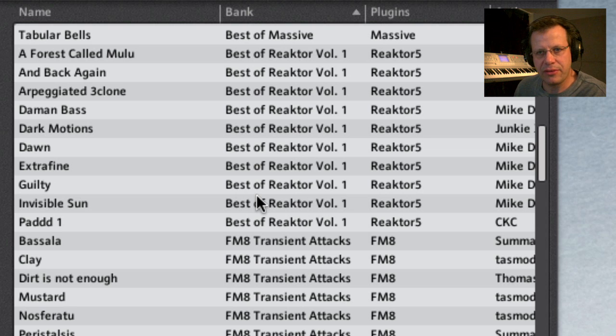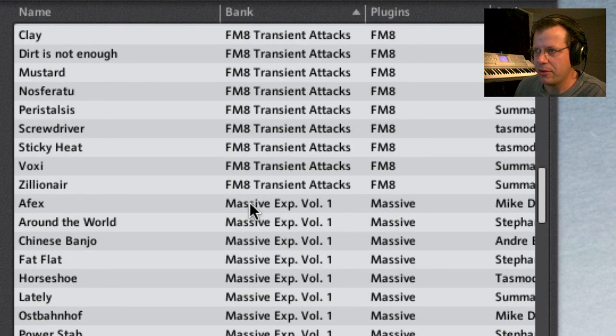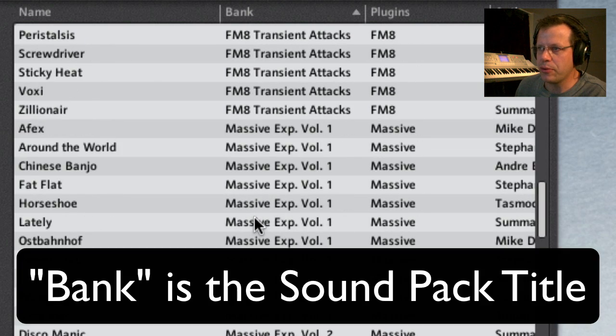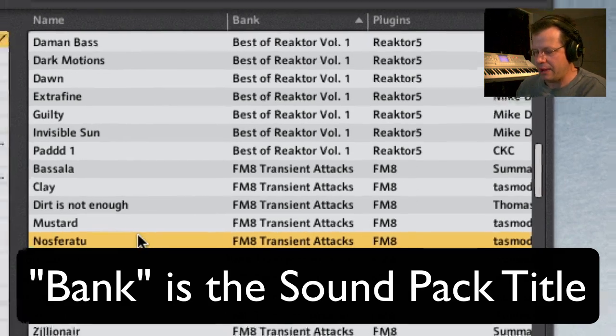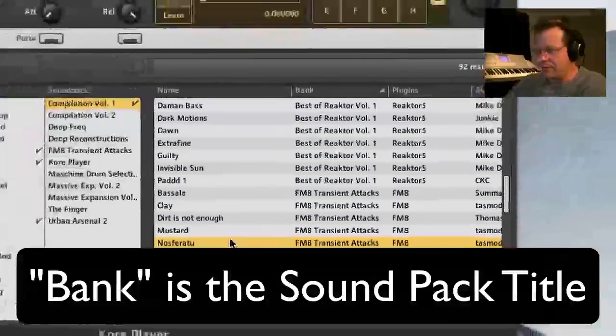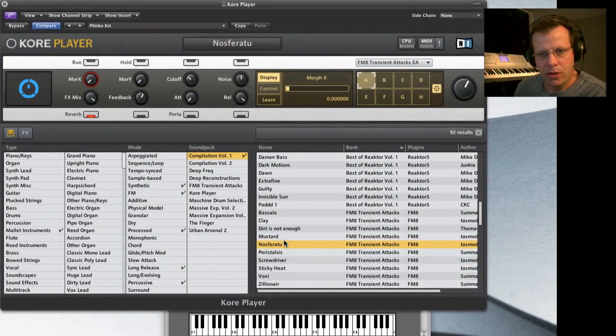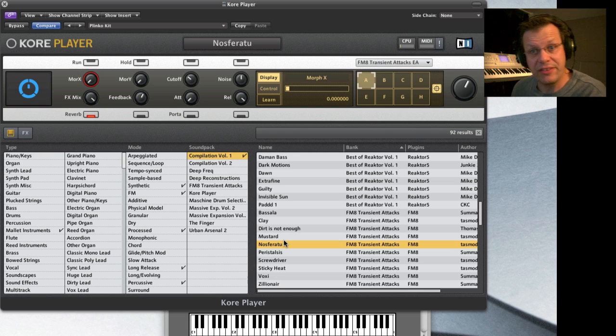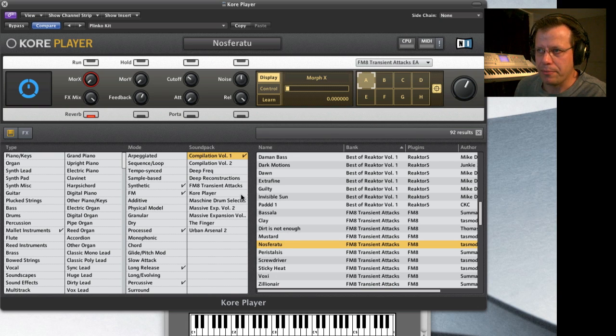So if you hit bank, it'll just show you they give you a little sampling. It's kind of like the libraries for PluginGuru, where I've got a free demo bank you can download. Same concept. So you can go through and play some of the massive patches and the FM8 transient attacks. You get some free sounds. This is all free. Awesome.